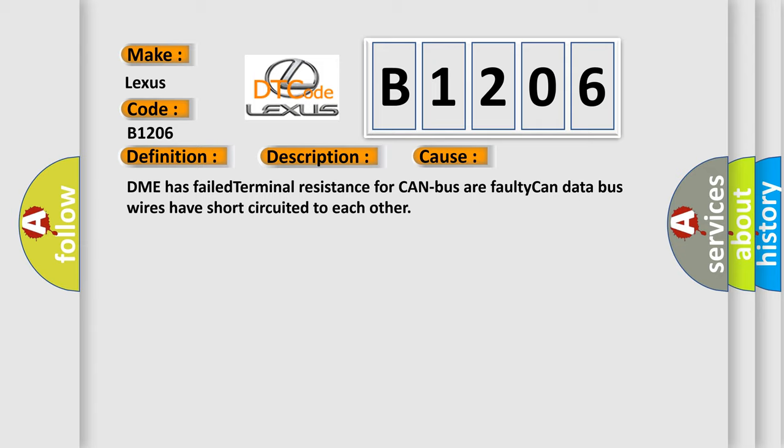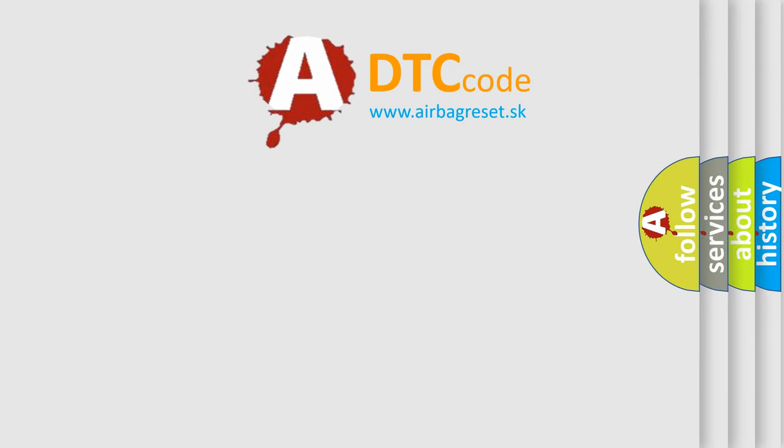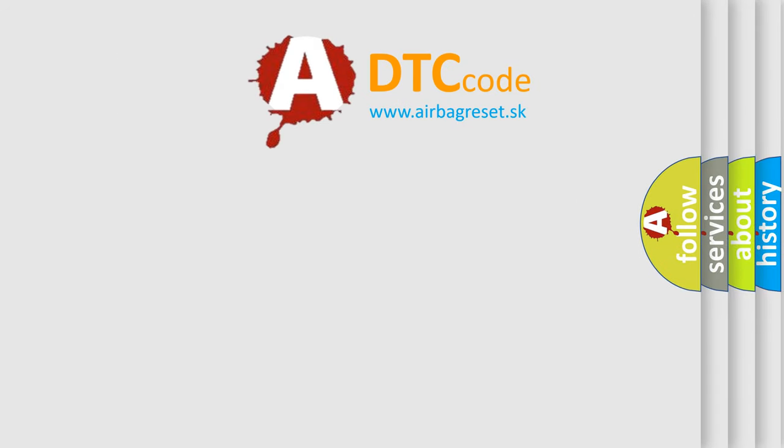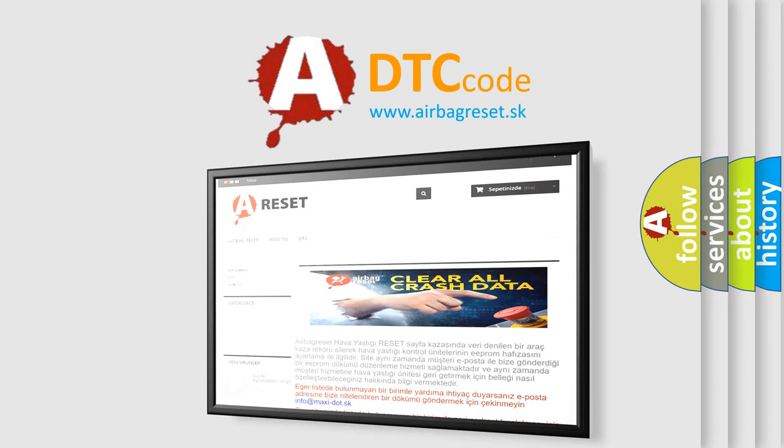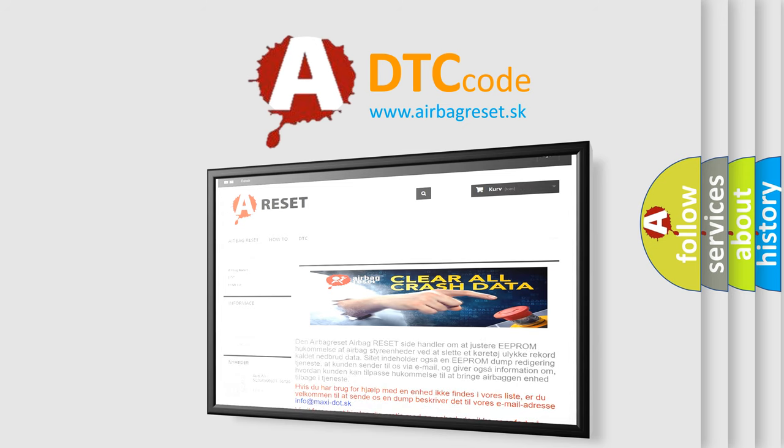The airbag reset website aims to provide information in 52 languages. Thank you for your attention and stay tuned for the next video.